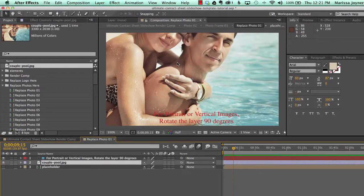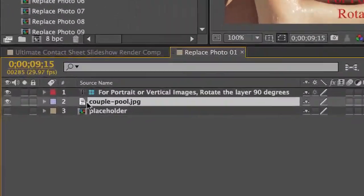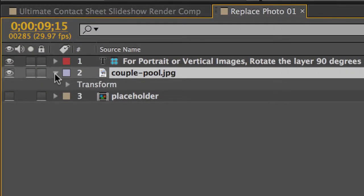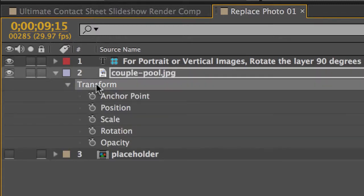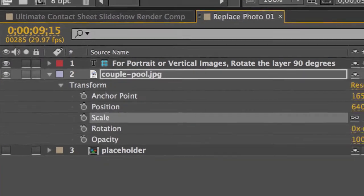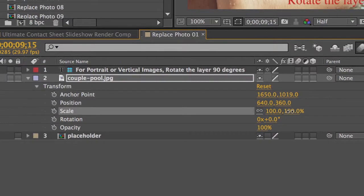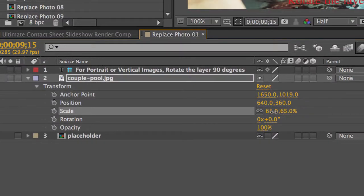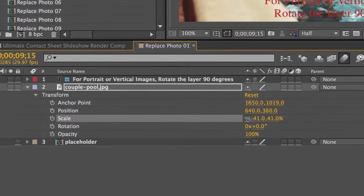And as you'll see it's a little big. So if you twirl down that layers options, go to the transform properties, go to the scale property and you can scrub these numbers down.